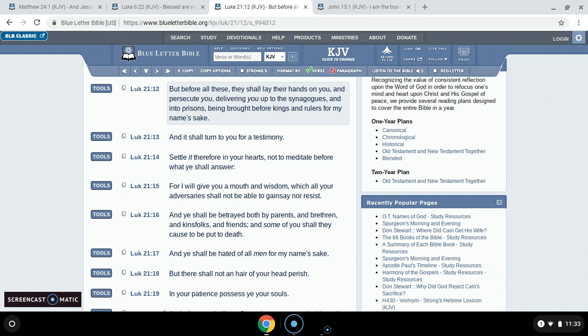This is Luke 21:12. But before all these, they shall lay their hands on you and persecute you, deliver you up to synagogues and into prisons, being brought before kings and rulers for my name's sake. And they shall turn it to you for testimony. Settle it, therefore, in your hearts not to meditate before what you shall answer. For I will give you a mouth and wisdom, which all your adversaries shall not be able to gainsay nor resist.